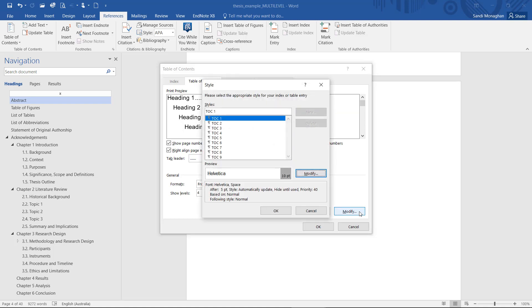Clicking into the Modify option will show styles called TOC1 through TOC9. These correspond to the levels and headings in the document. For example, TOC1 corresponds to Heading 1, TOC2 to Heading 2, etc.